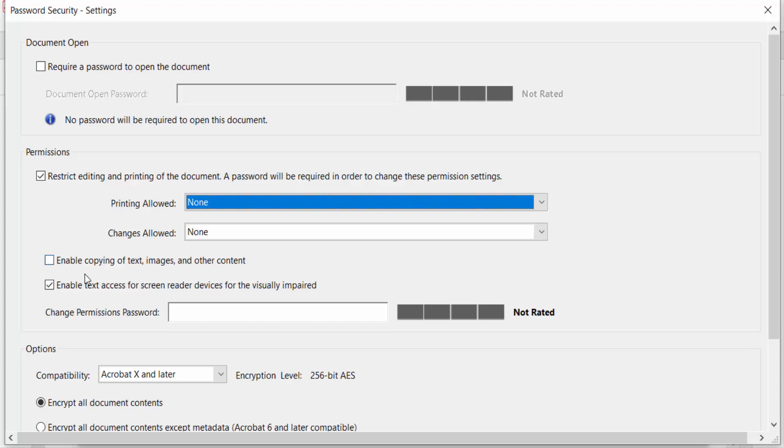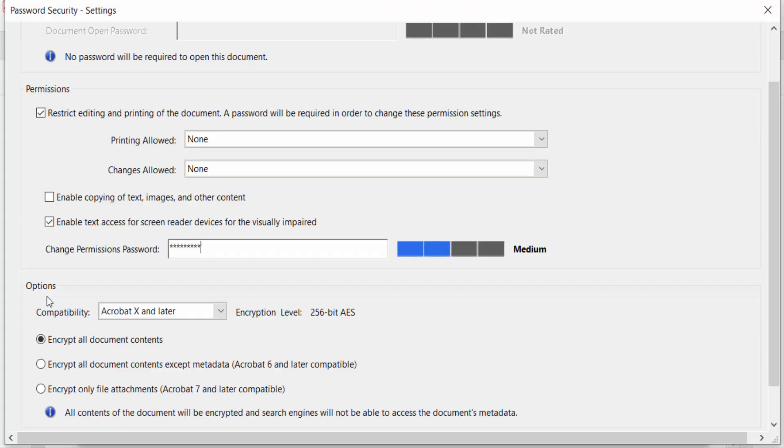I need a password here. Now go to Options and find Encrypt all documents contents. I click on Encrypt all documents. Now I click OK.